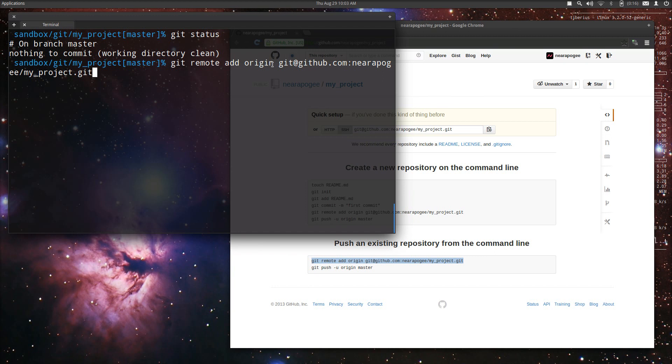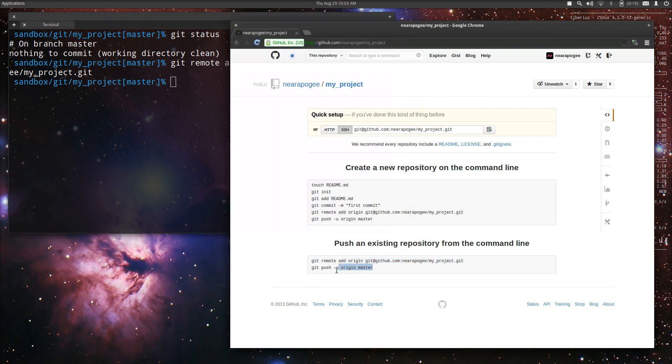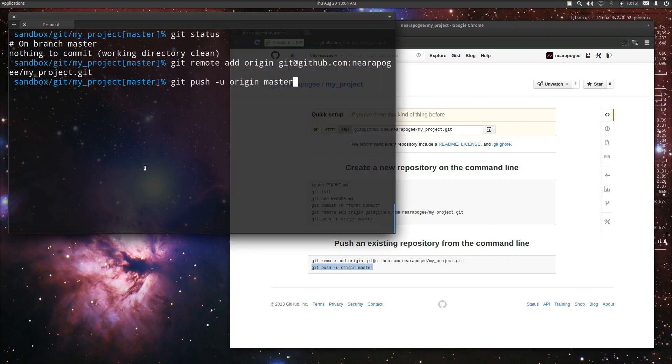Perhaps not in this screencast but in others. Once we've done that, as in Unix, no response is a good response, so that means everything worked. The next thing to do is to push it up to GitHub. We can paste this in here straight from the instructions.